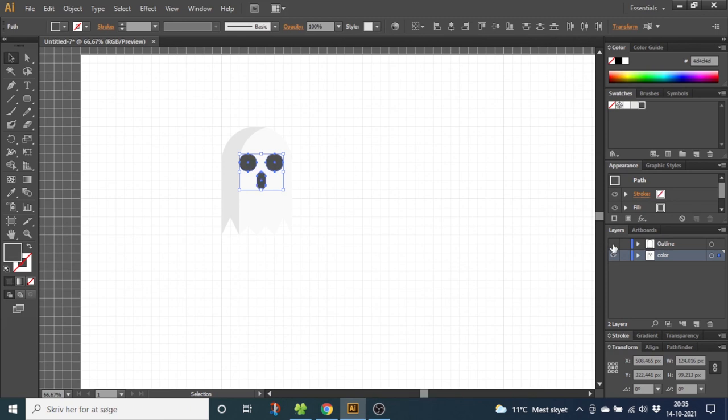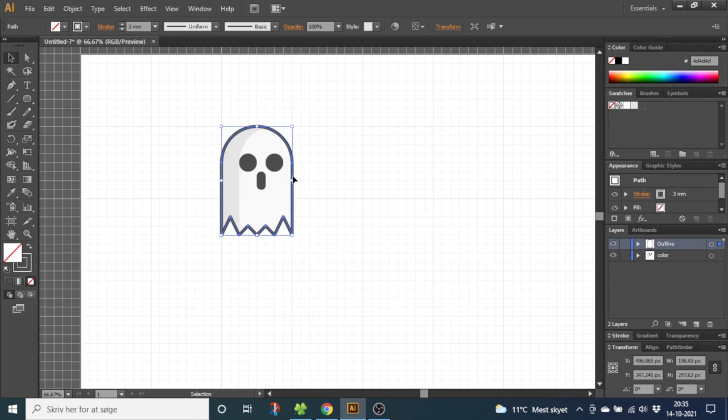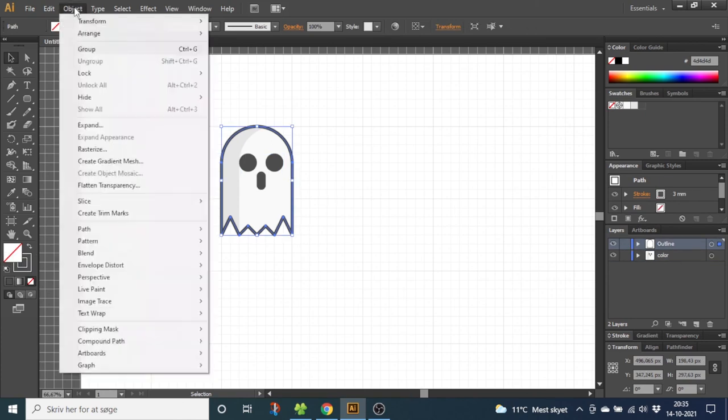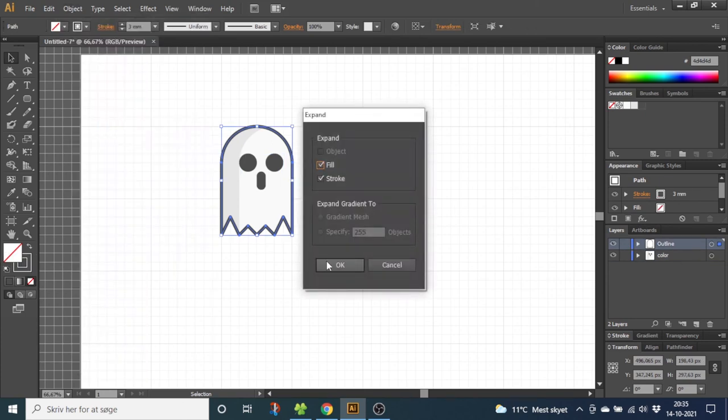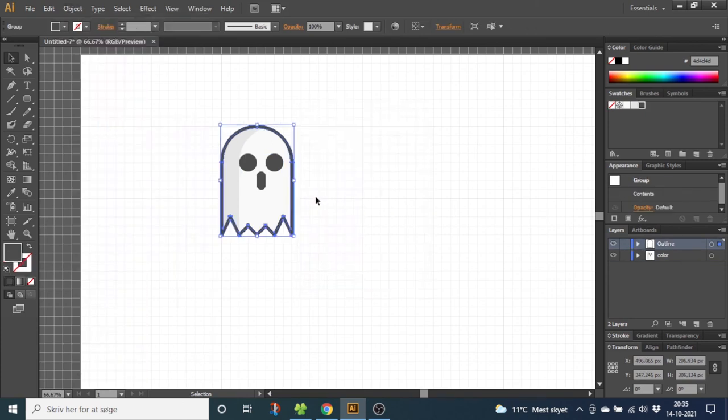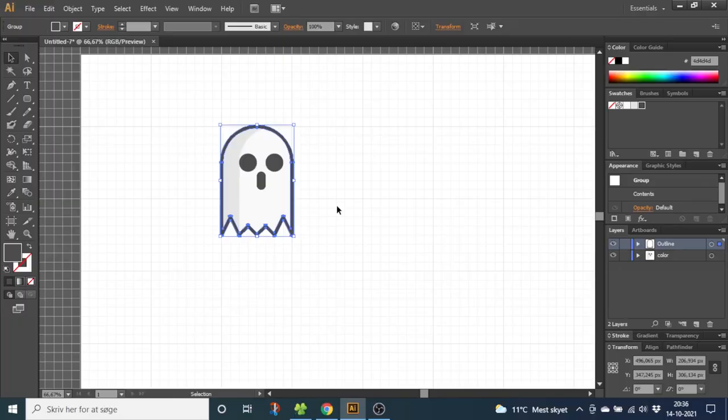Now click back the outline and choose the outline. Go to Object and expand it. This will make sure the ghost scales correctly.